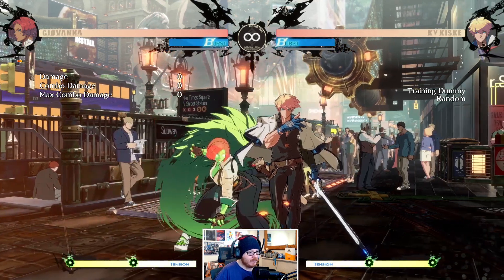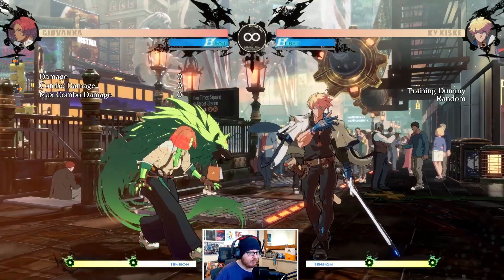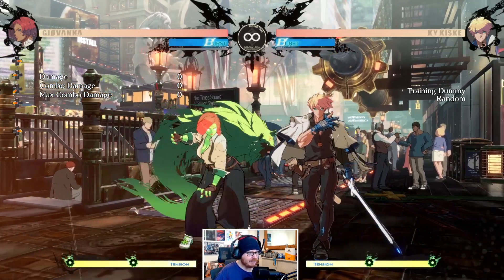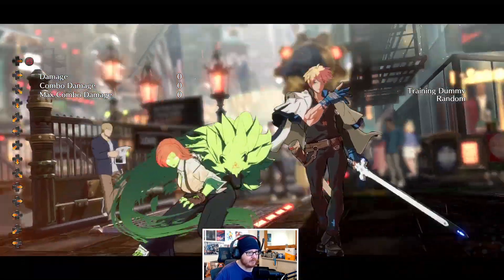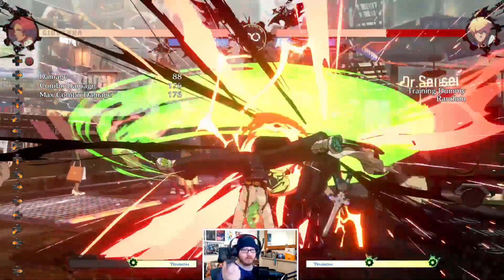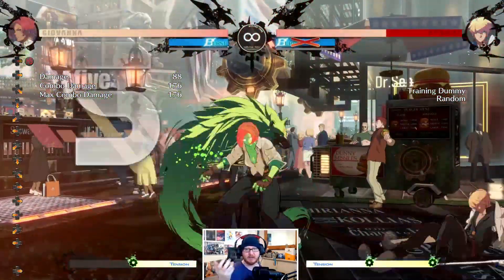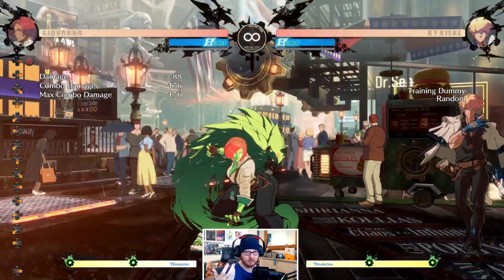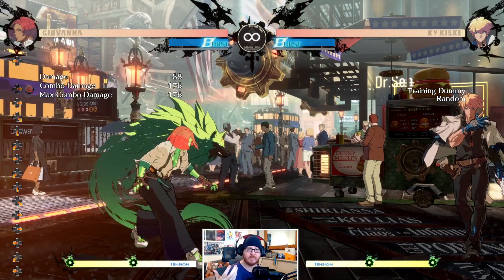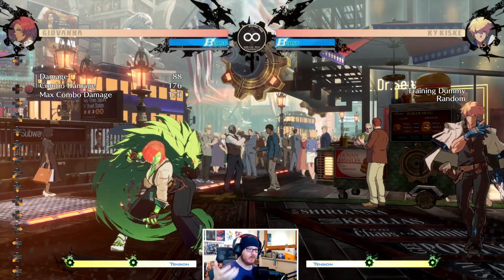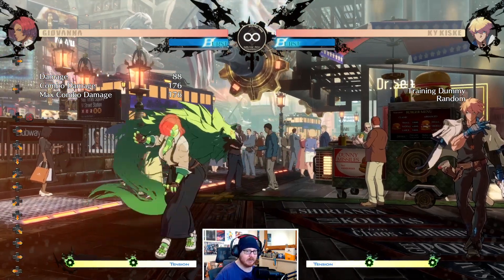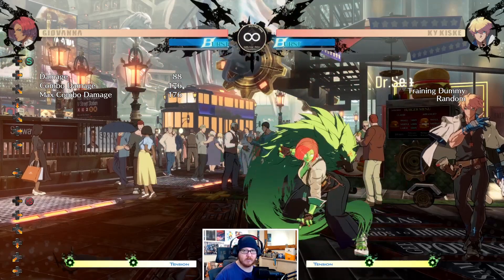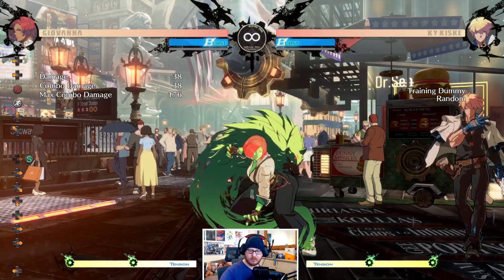Once in-game, you'll notice the models look crisp and clean. If we zoom in on Giovanna, for example, you can see there's none of the jaggies or aliasing issues you'd normally see playing on PC at 1080p, even with anti-aliasing on. Things look a lot smoother.